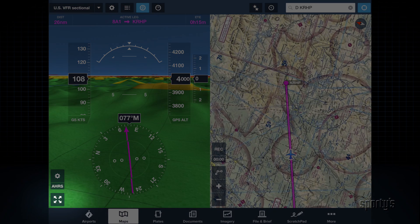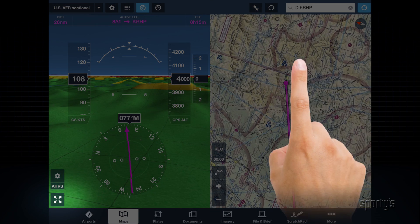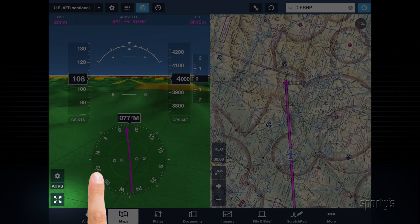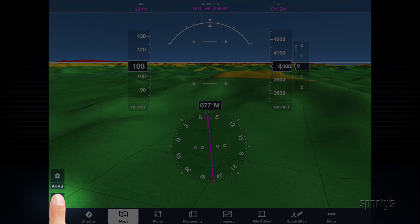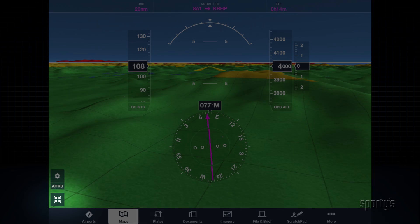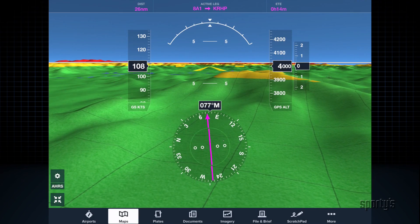To display the Synthetic Vision in full-screen mode, simply tap the Expand button in the lower left corner.